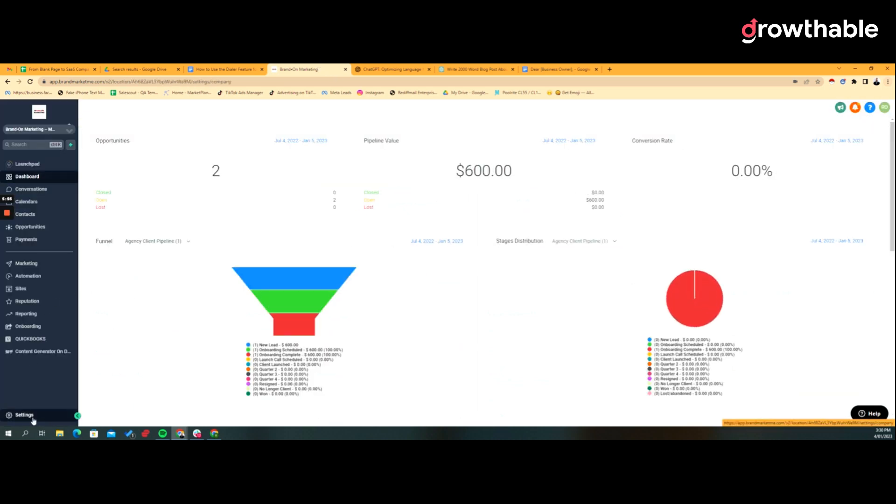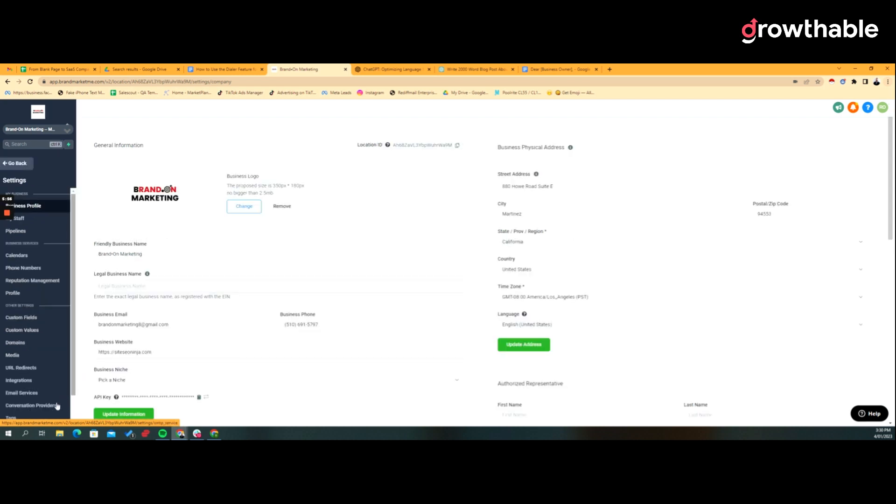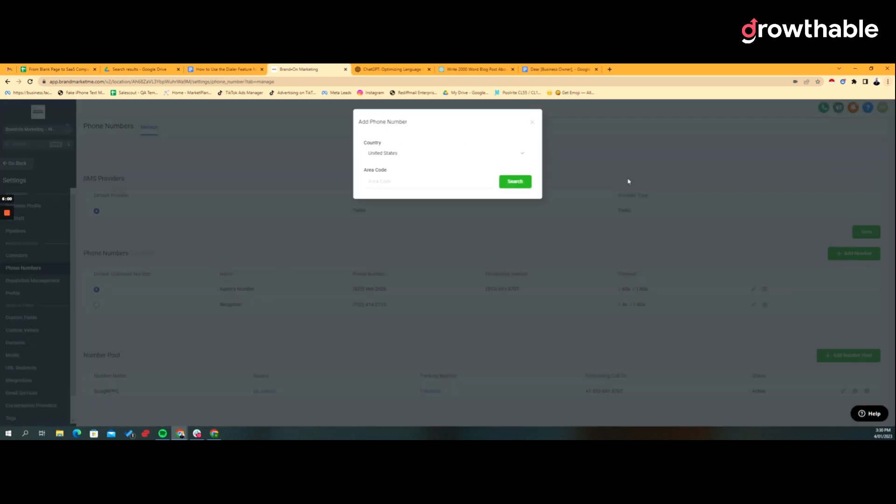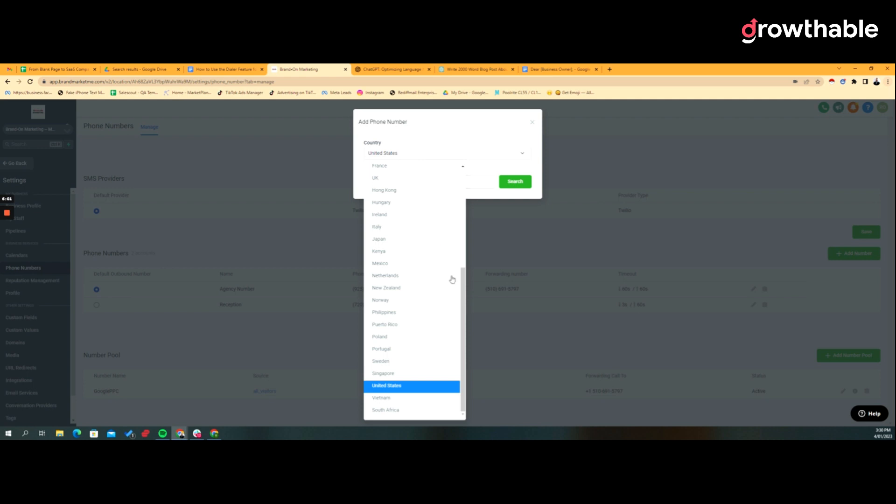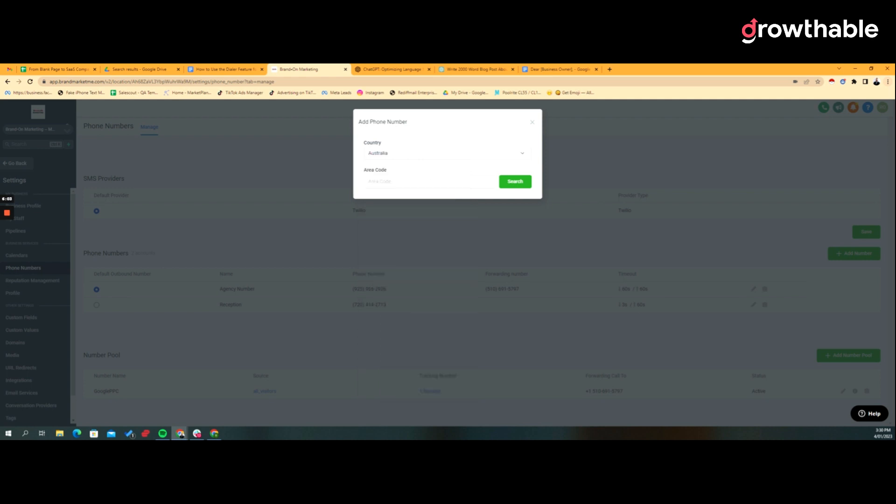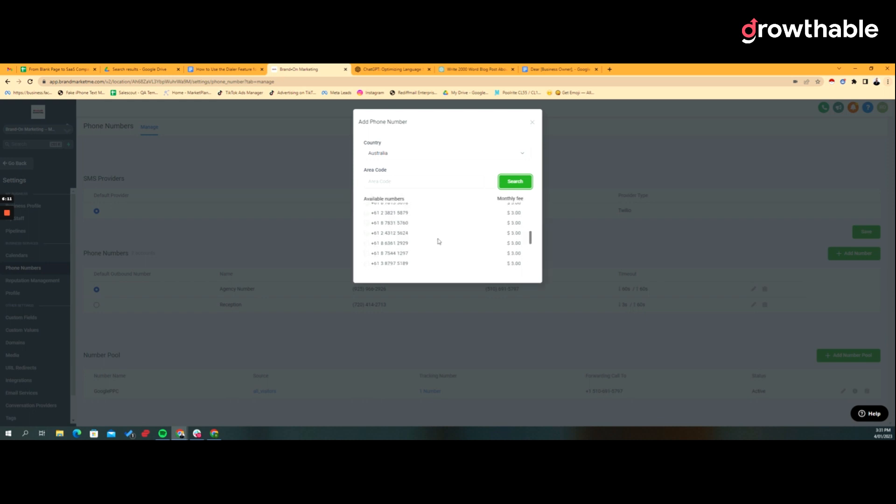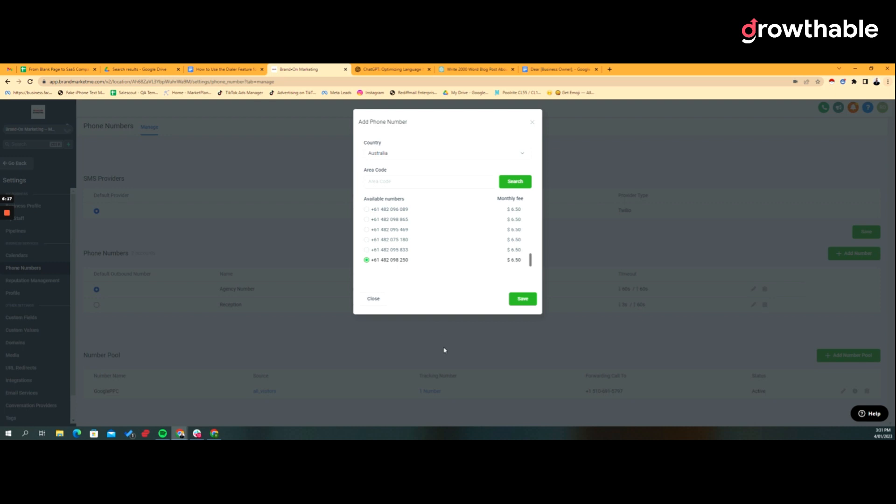So just to give you an understanding of what that would look like without one done, if we wanted to go add a number and we choose Australia, which requires regulatory compliance, these are not mobile numbers. Right? So in order to buy a mobile number you need to be able to have regulatory compliance.